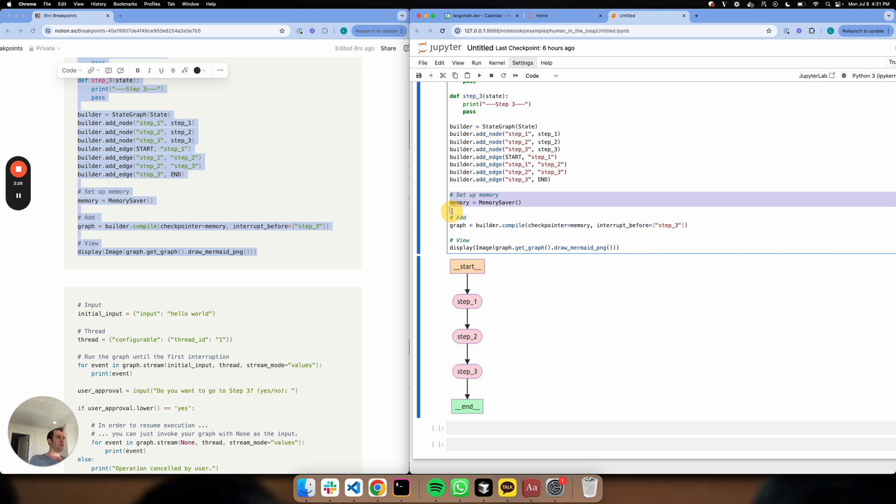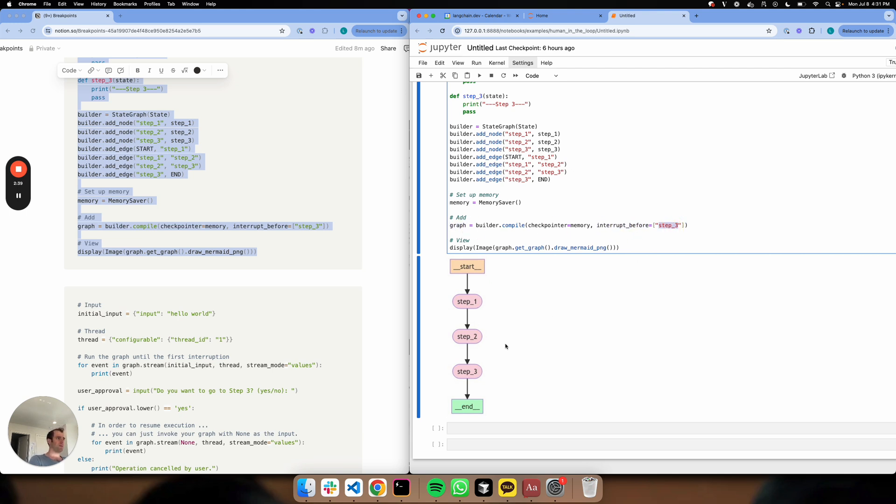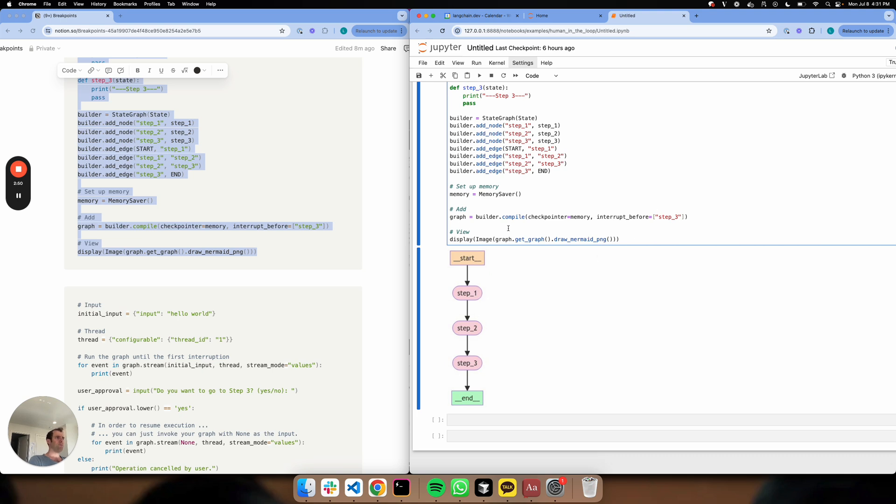This memory is my checkpointer, and this interrupt_before is my breakpoint. I'm going to say in my build, I always want to interrupt execution before step three. So I'm going to go to two, and then I want to seek human approval before going forward to step three. That's where I'm putting my breakpoint. You can also do interrupt_after, so you can say after step two or after step one. The memory or checkpointer is going to save the state of our graph as we go through.